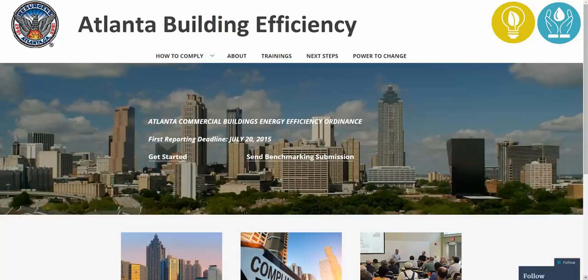If you are watching this video, we are going to start with the assumption that you have already set your building up in Energy Star Portfolio Manager, have your Atlanta Building ID input into your building identifiers, and have all of your energy and water bills entered, covering the span from January 1st through December 31st of the previous year.